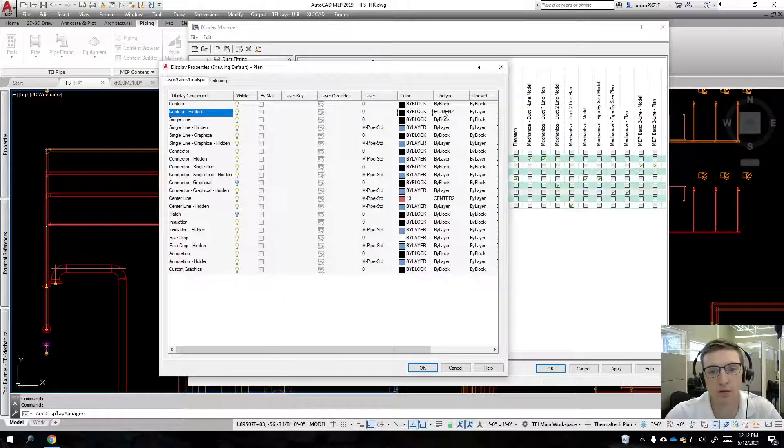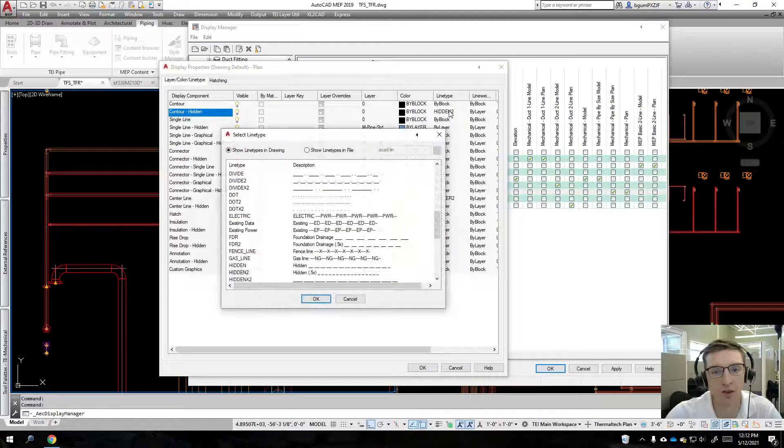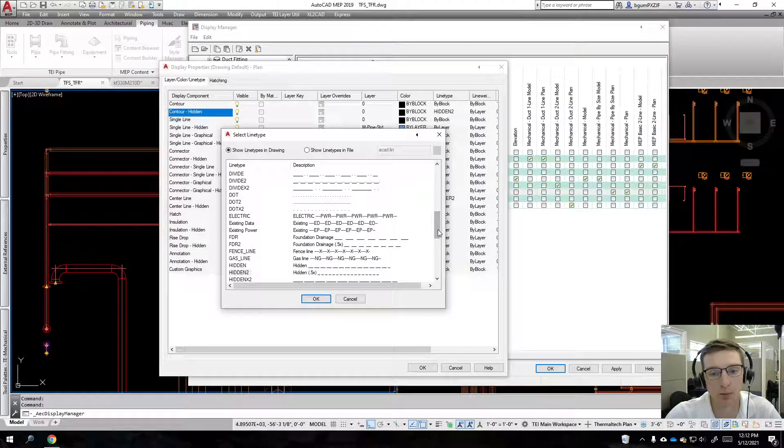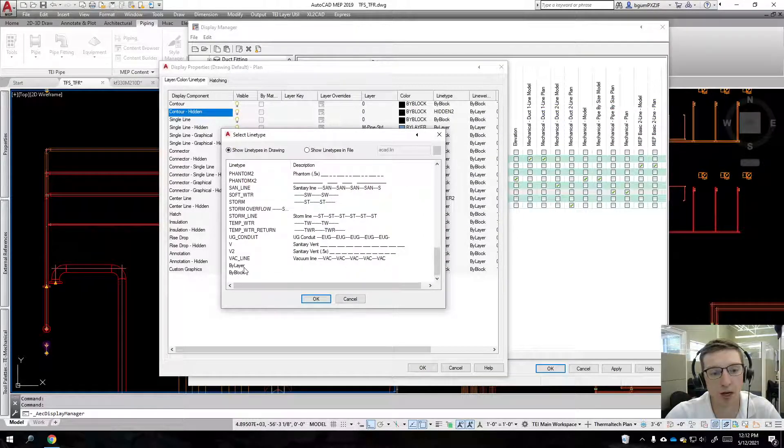Same thing on the line type. I'm going to come down here and I'm going to do bi block. Hit okay, hit okay, save that, we'll reload it.